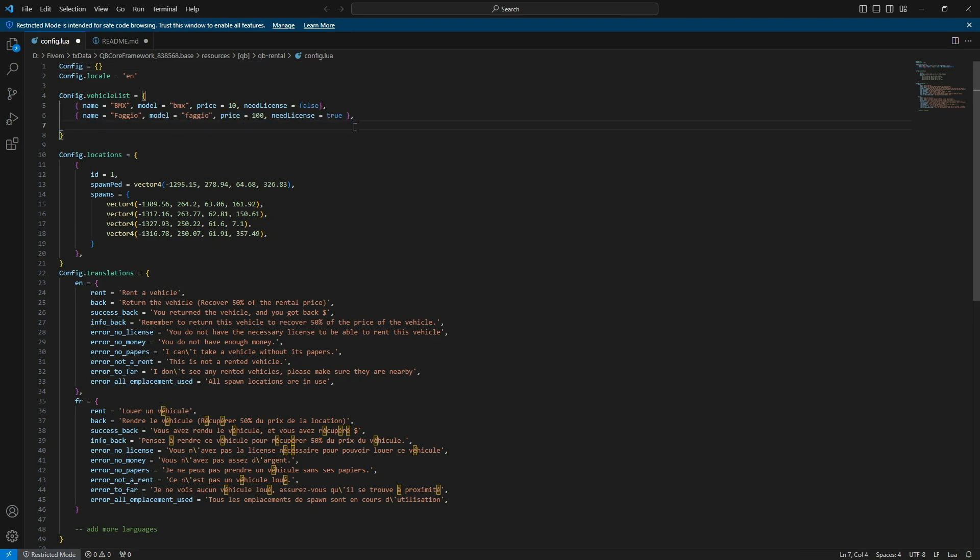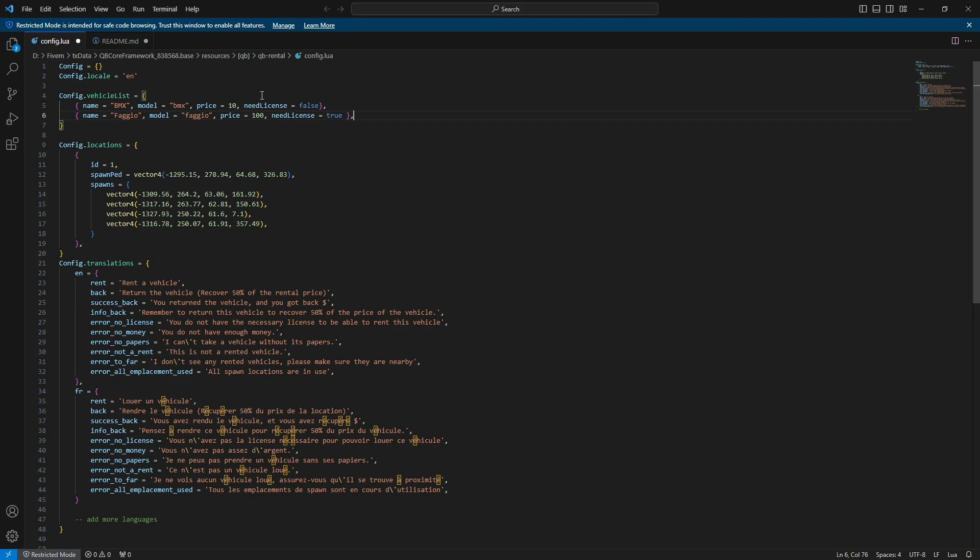Now, at the top side, I'm going to remove the car model, as car models often cause lag and desync issues. Here, you can also adjust the rental fees and license requirements.